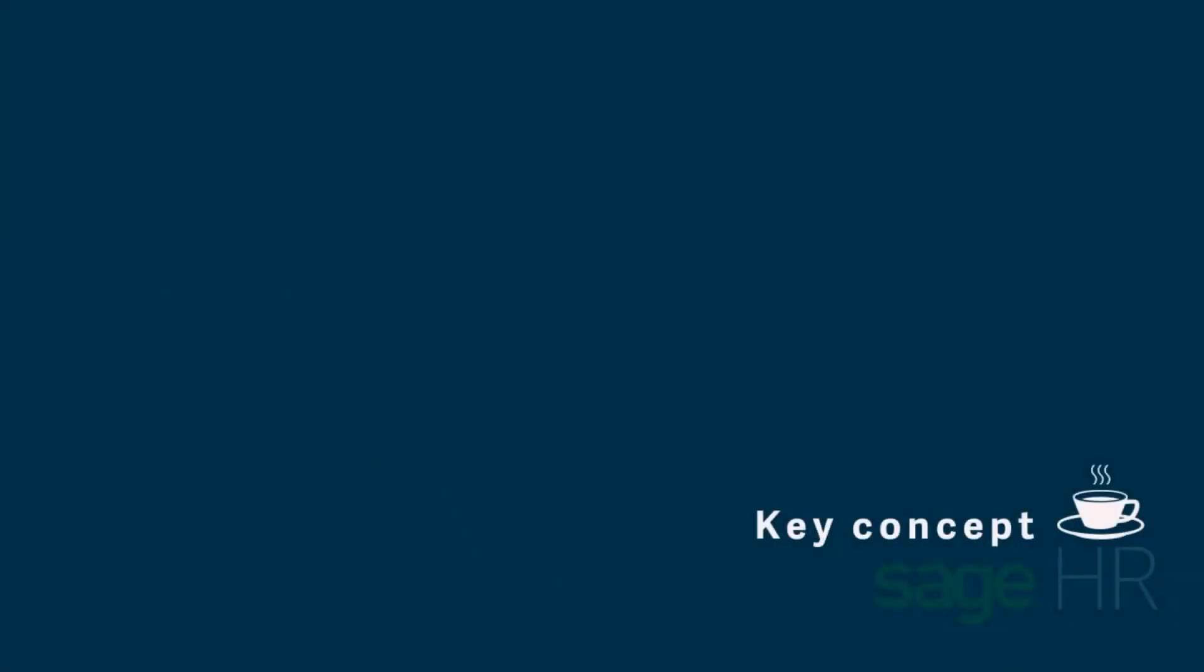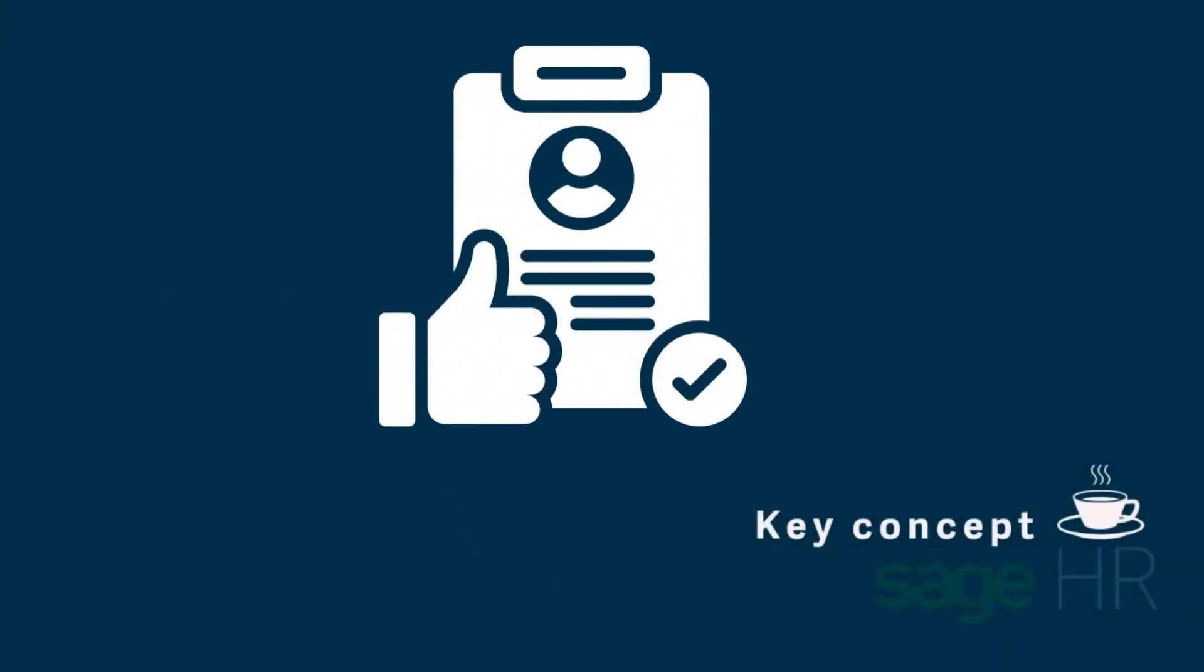The Documents function enables you to easily track the Right to Work status of your employees. When the Right to Work feature is enabled, a new Right to Work document category is created, in which you can store documents you've collected as evidence of employees' right to work.